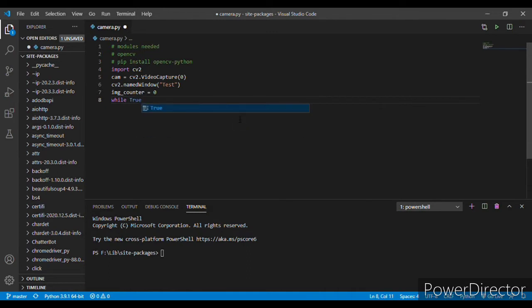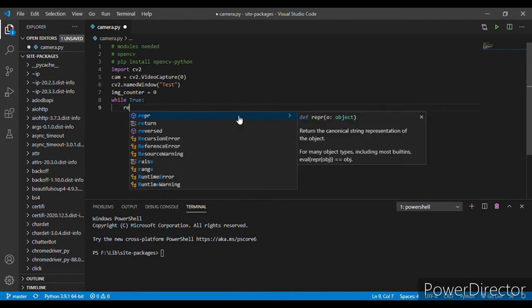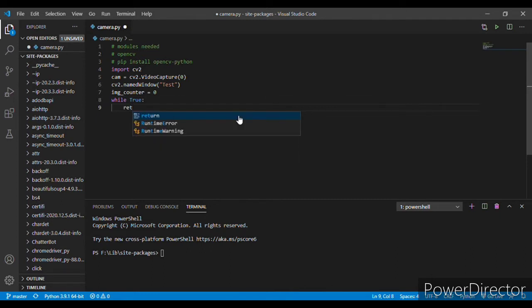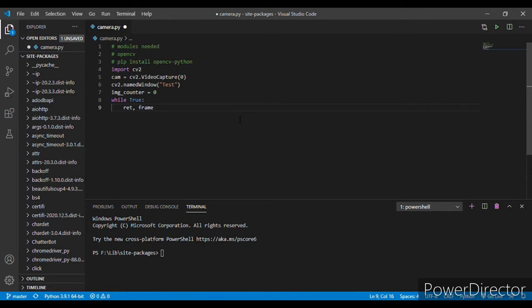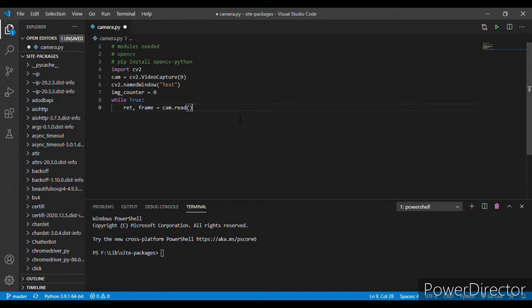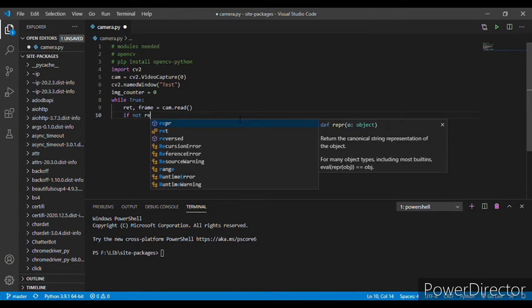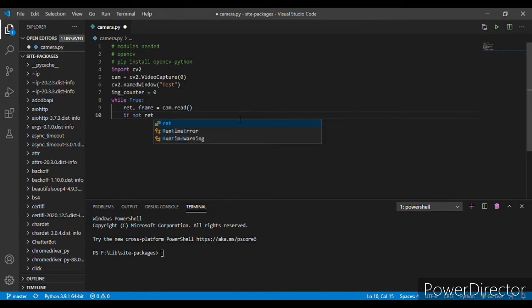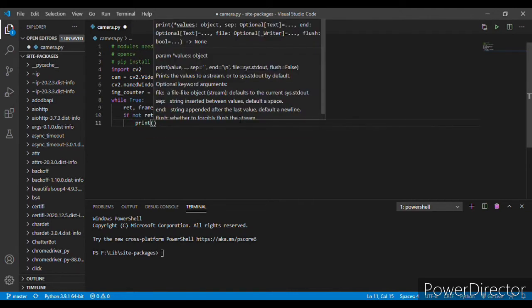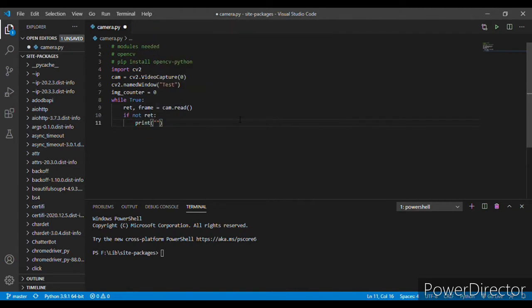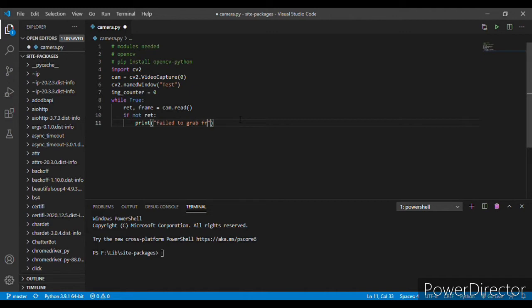Now ret, frame equals to cam.read. If not ret, if somehow it failed to capture the image, then what shall it do? It shall print failed to grab frame. Okay, now here it should break.